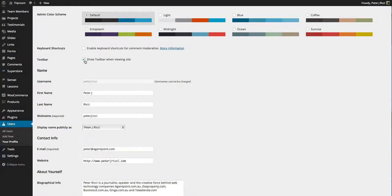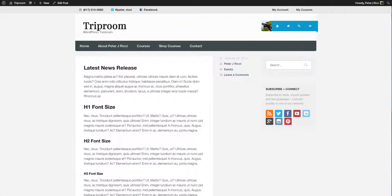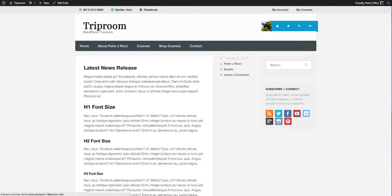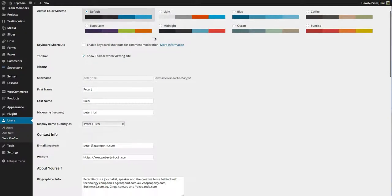Show toolbar when viewing the website. That allows you to actually see the toolbar at the top when you're viewing the website up here. Only you'll be able to see that when you're logged in. That will disappear when you're logged out.